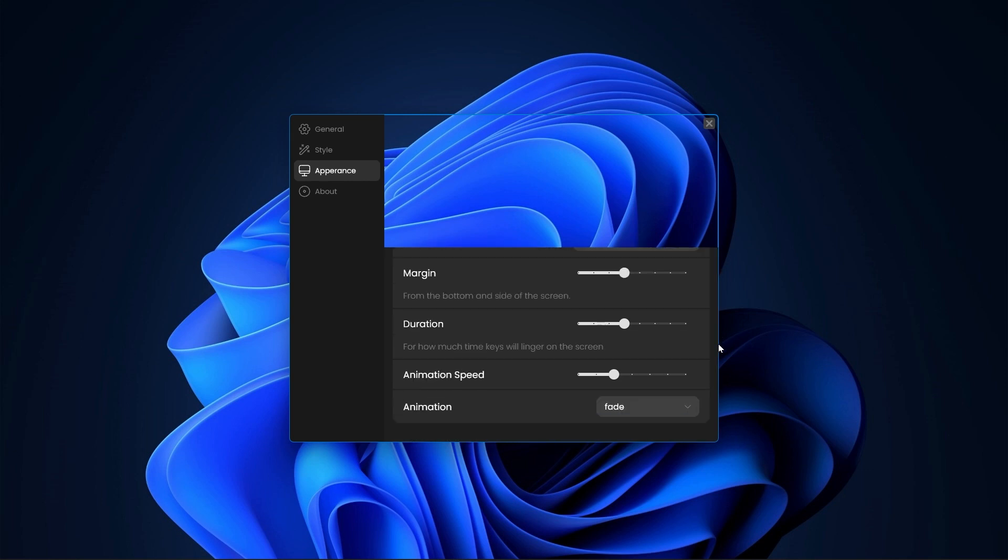You can also adjust the margin or the spacing between the screen and the visualization.